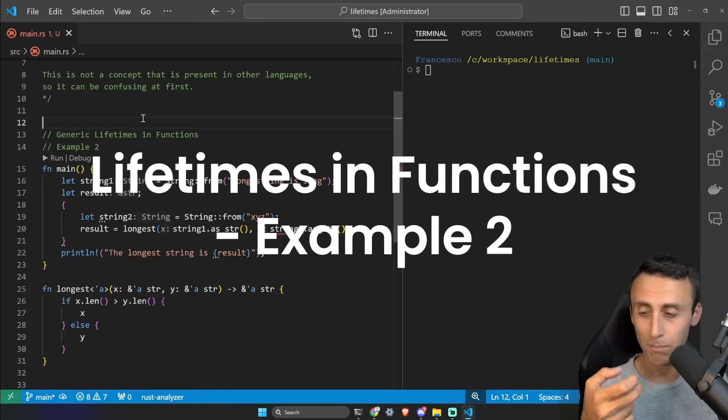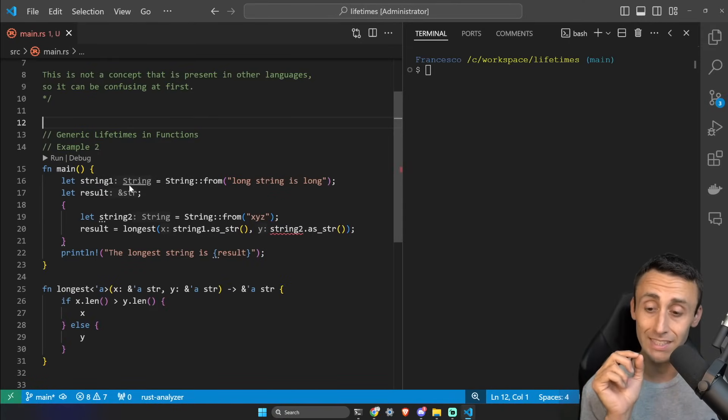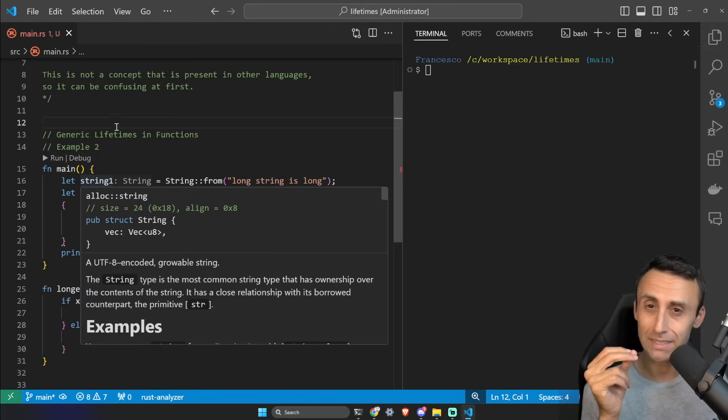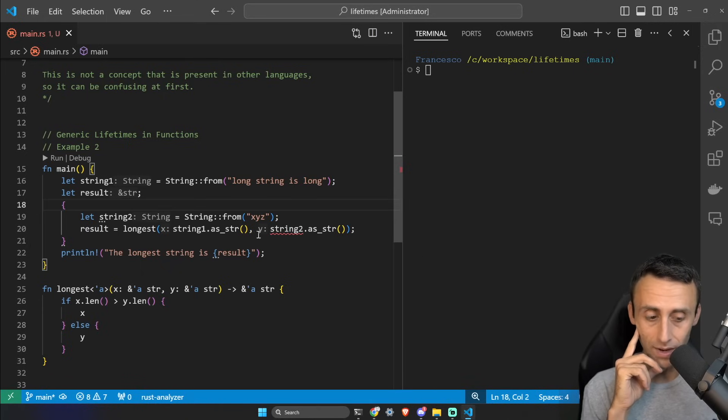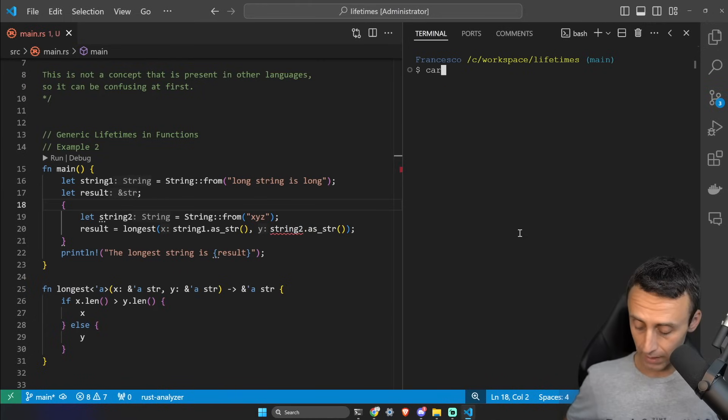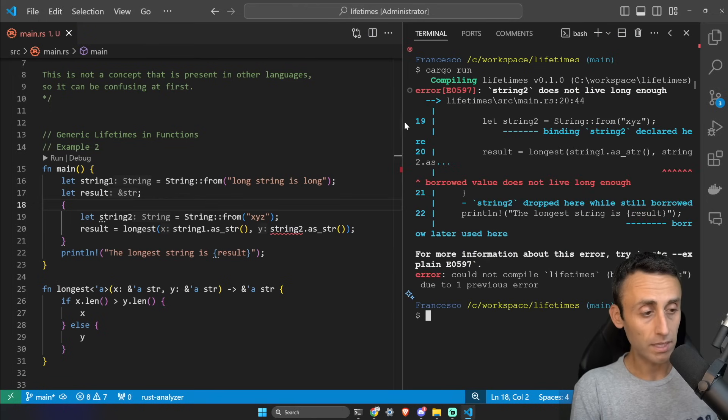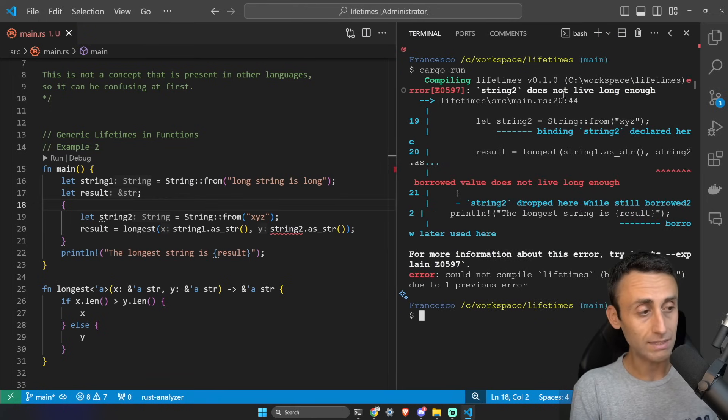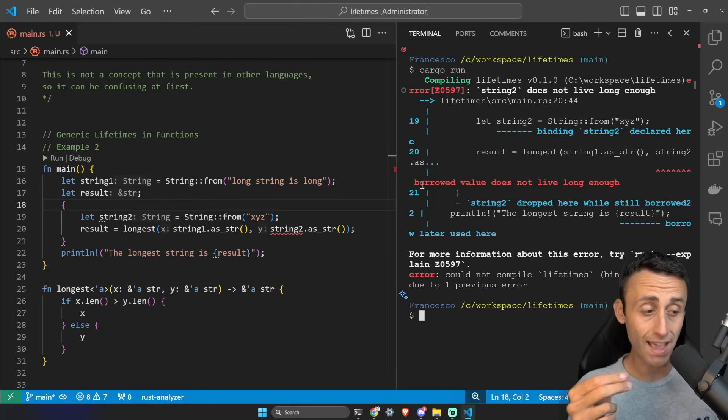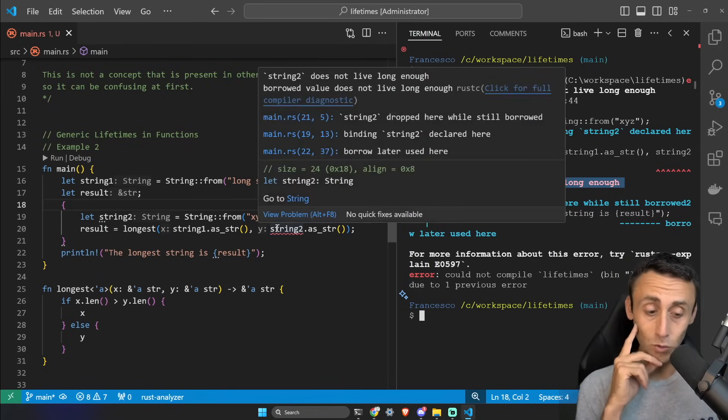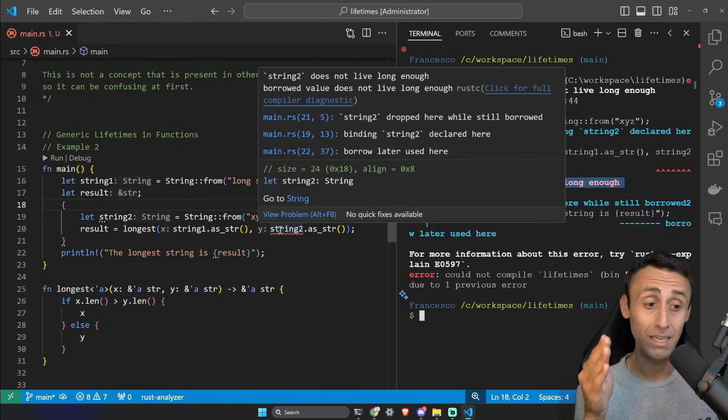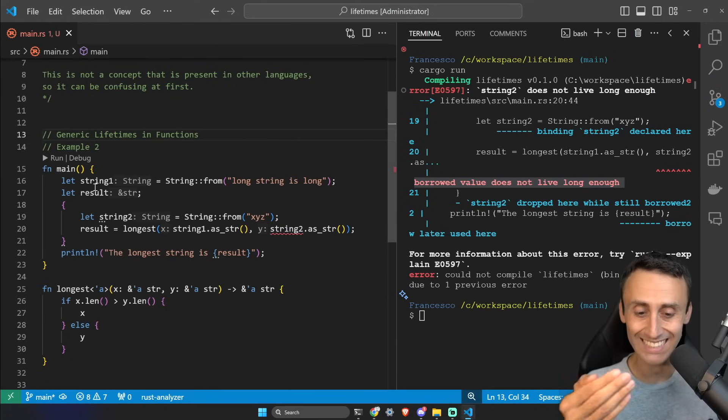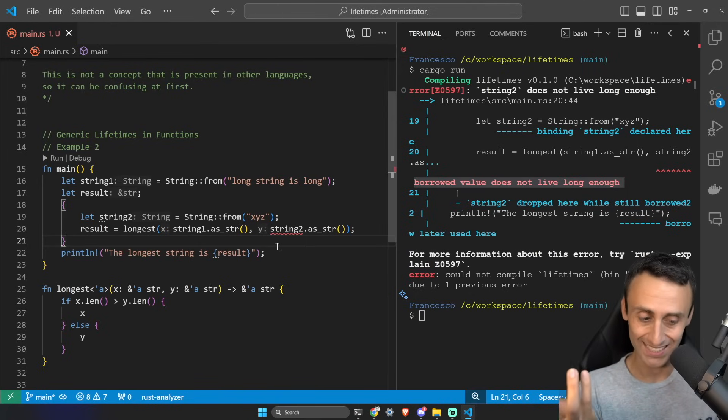Now let's see another example that shows that the lifetime of the reference in a result must be the smaller lifetime of the two arguments. Check the changes on line 18 to 21 - you see it's already complaining. If we type cargo run, here we have this error: 'string two does not live long enough, borrowed value does not live long enough.' It's talking about this - you see 'string two dropped here while still borrowed.' So as humans here we know that in this case the string one is the right one, is the longest one, but the compiler doesn't know this at compile time.